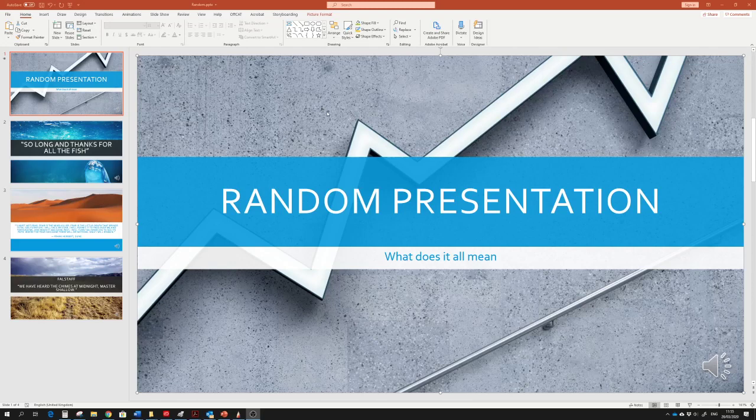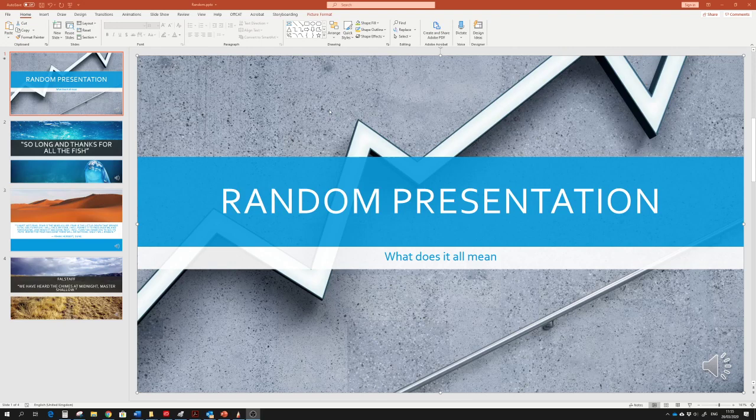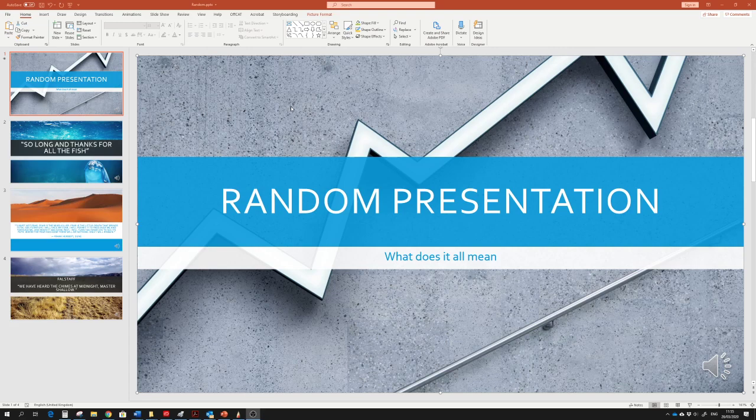Hello. This is a quick presentation to show you how to record a PowerPoint presentation with audio narration to be able to share it remotely.